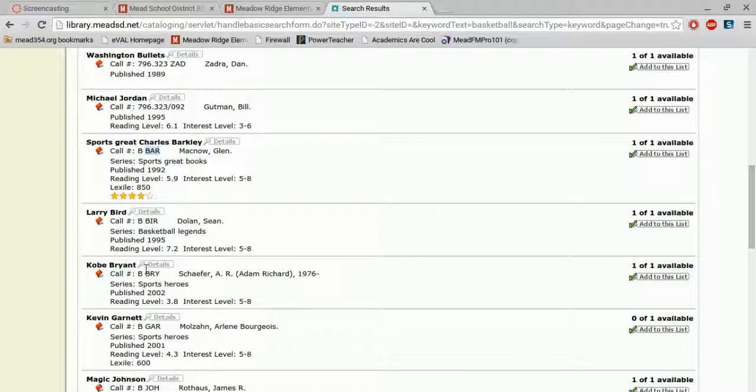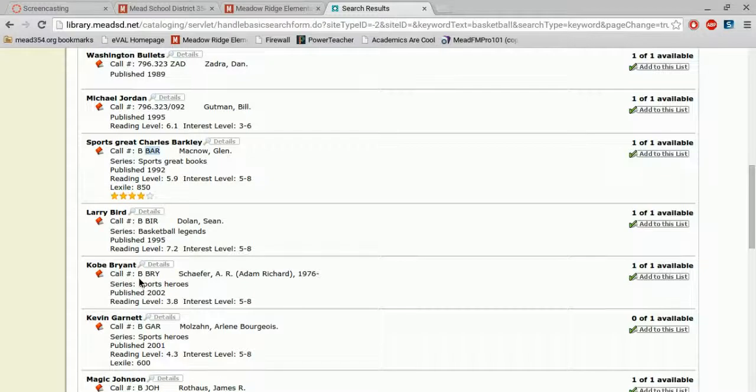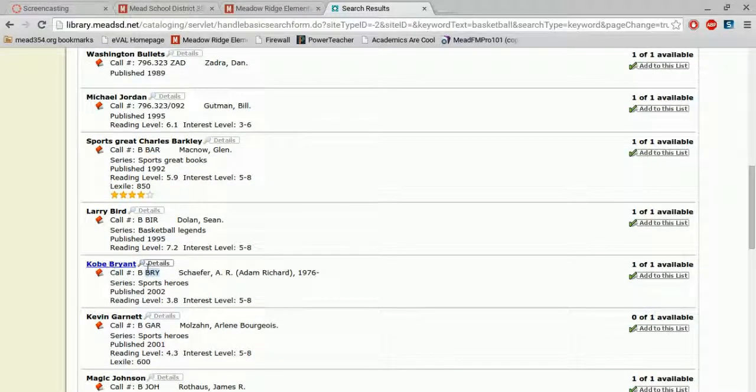This book is about Kobe Bryant, so it starts B for biography. And then B-R-Y, because those are the first three letters of his last name. So that's different than the other call numbers in our library.